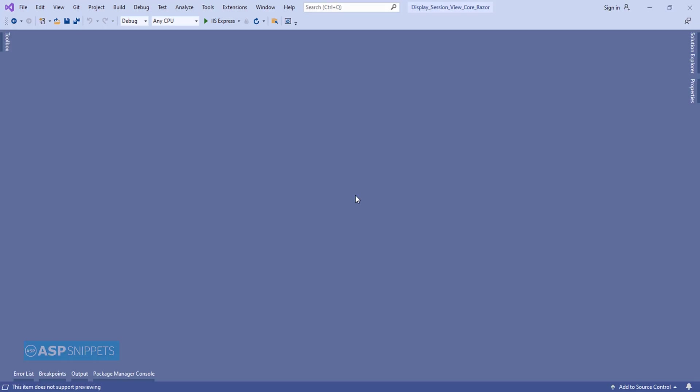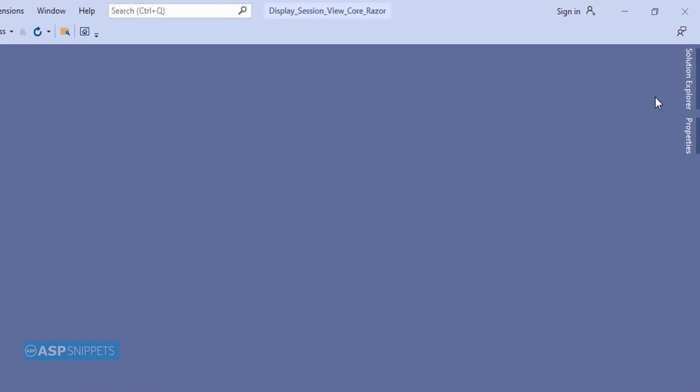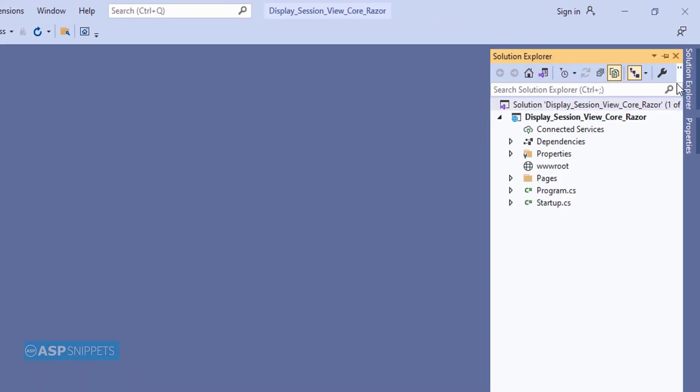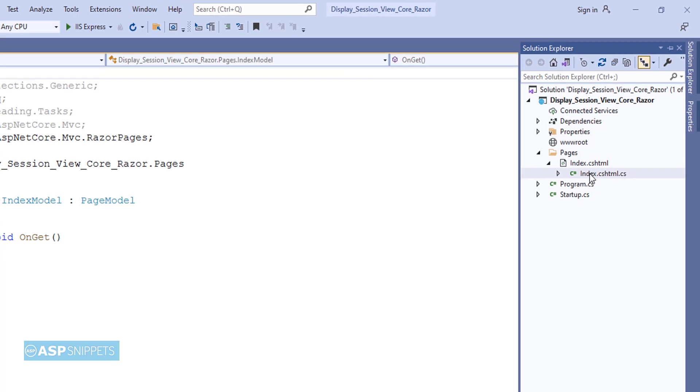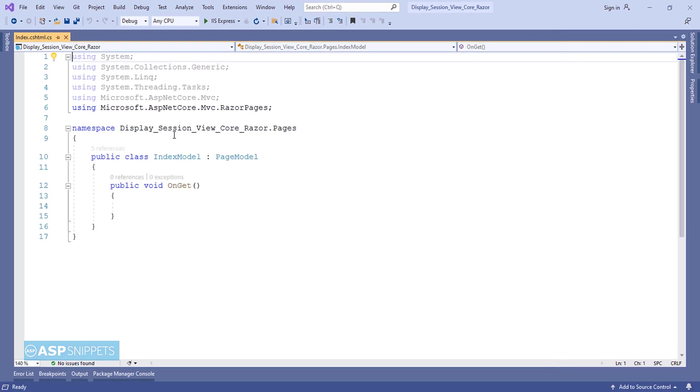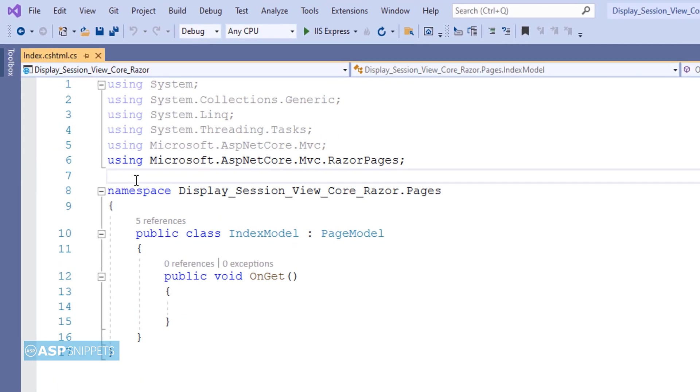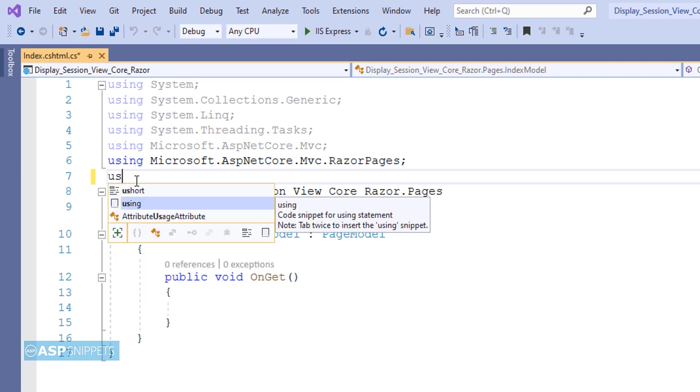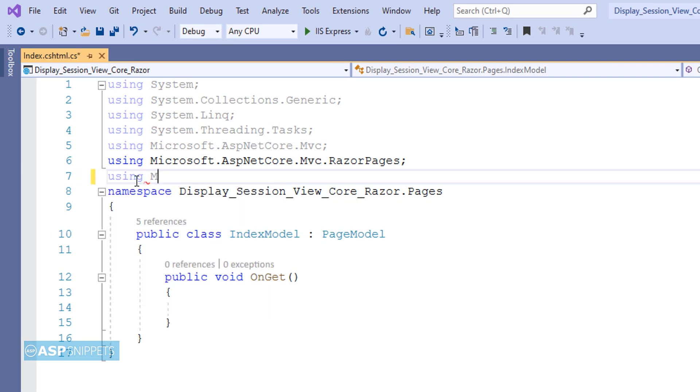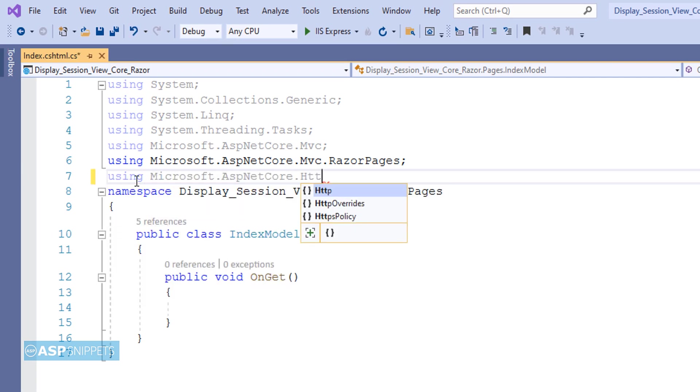Now let's begin with our video. The very first thing I'll do is open Solution Explorer and from there I'll be opening the IndexModel class. Here I will be adding a namespace Microsoft.AspNetCore.Http.